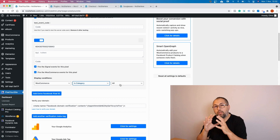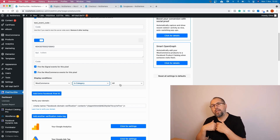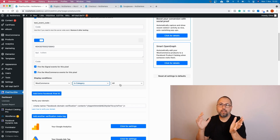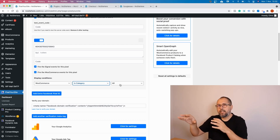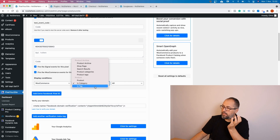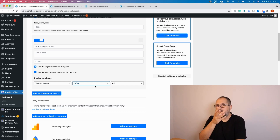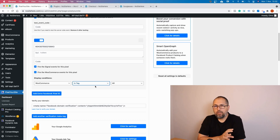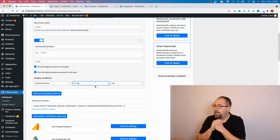All products in that category will have events fired for this extra pixel. So if you want a specific pixel for a category of products, you don't have to manually add a new pixel again and again — just select that category and Pixel Your Site will fire the events. You can also do this with tags, so all products under a specific tag will have this extra pixel fire for them with all events: Add to Cart, View Content, Purchase — everything. It's pretty powerful.